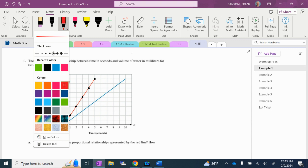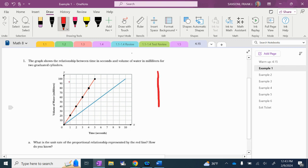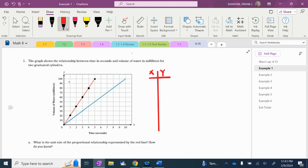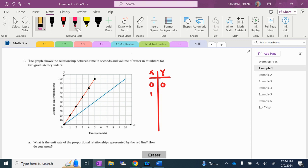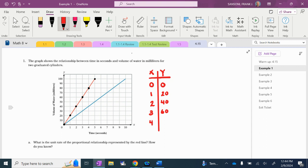Since we're working with the red line, I'm making a table. My first X value would be 0, 0. Then we're going to go 1 and 20, 2 and 40, 3 and 60, 4 and 80, and the last one is 5 and 100.